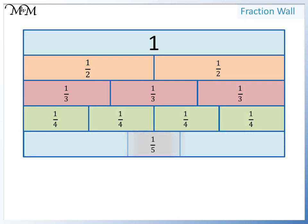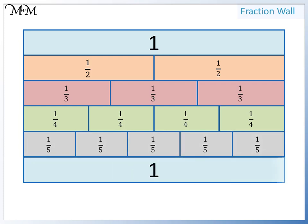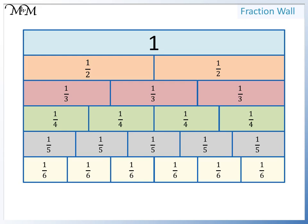Five equal parts gives us one, two, three, four, five fifths. Dividing into six equal parts, we have one, two, three, four, five, six sixths.